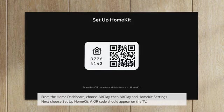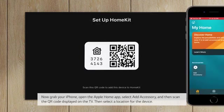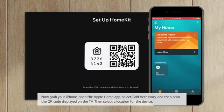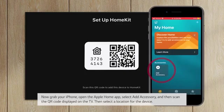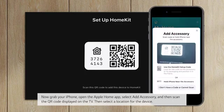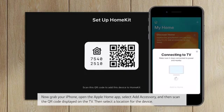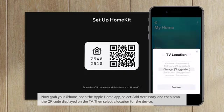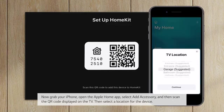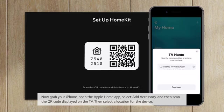A QR code should appear on the TV. Now grab your iPhone, open the Apple Home app, select Add Accessory, and then scan the QR code displayed on the TV. Then select a location for the device.